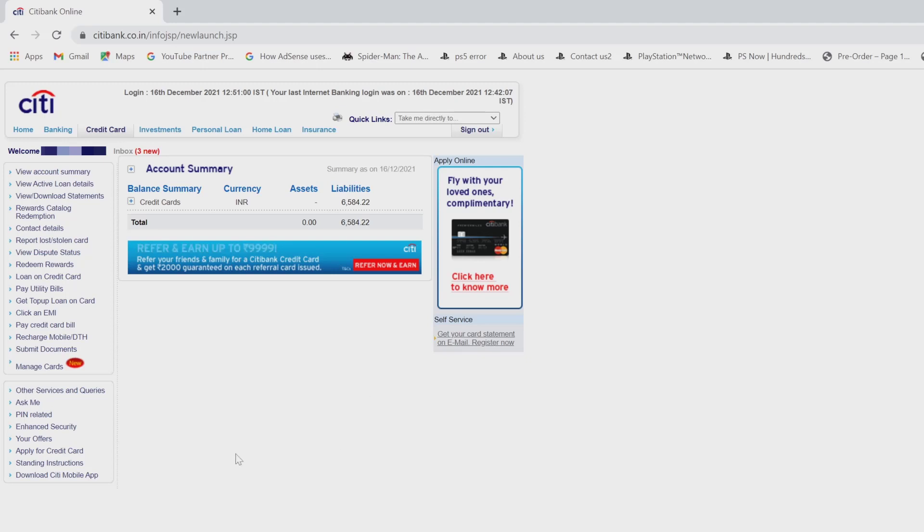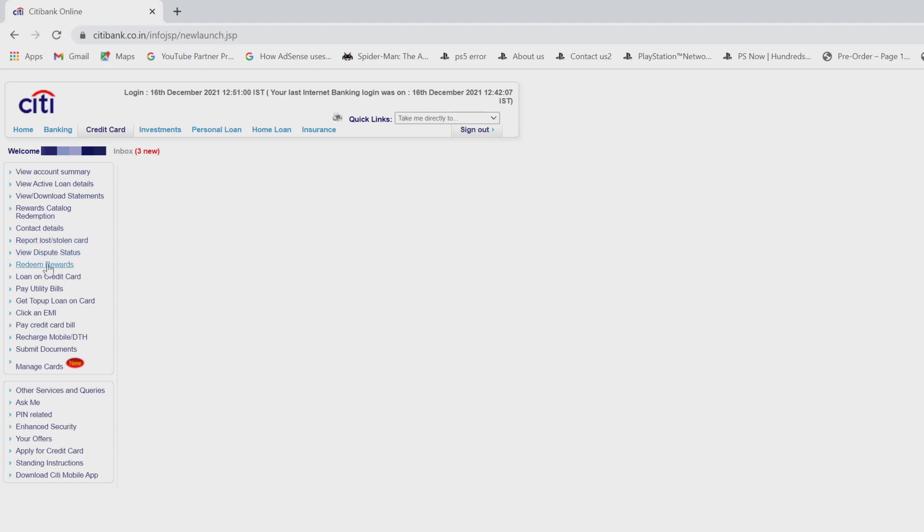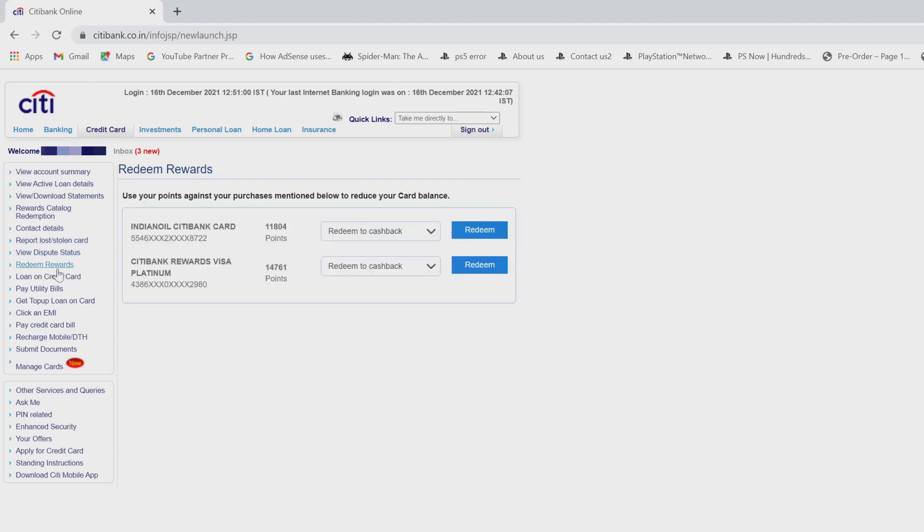Just log in with your account and you need to navigate to redeem rewards. Click on this redeem rewards. The points you have earned so far will be displaying here.